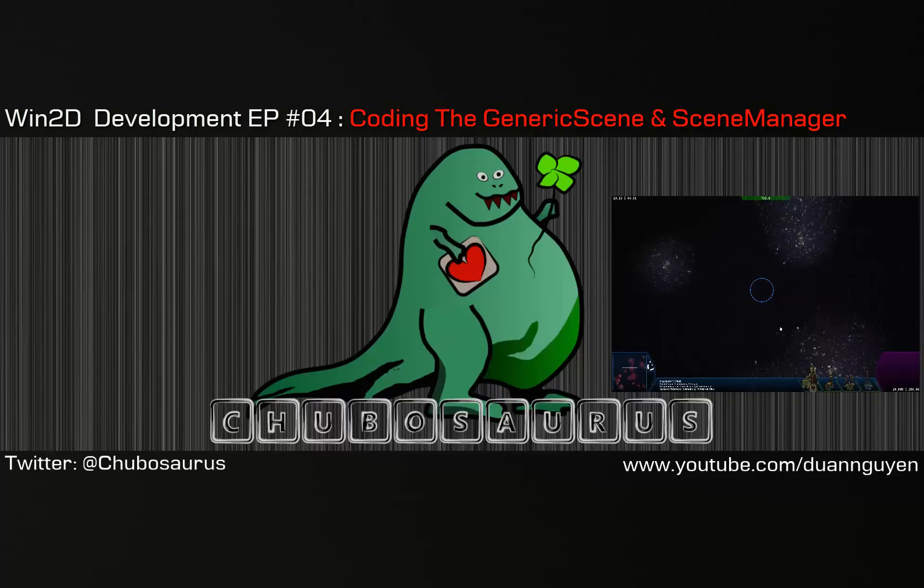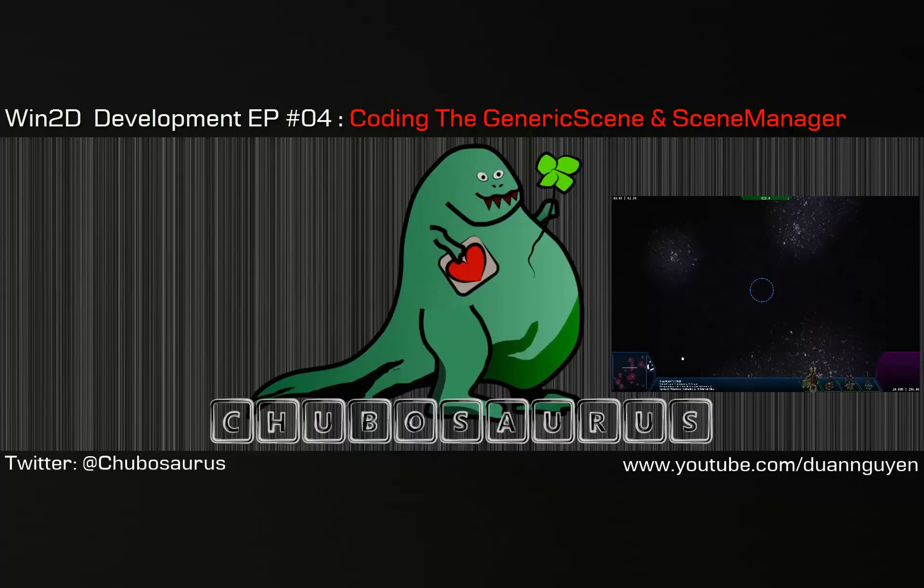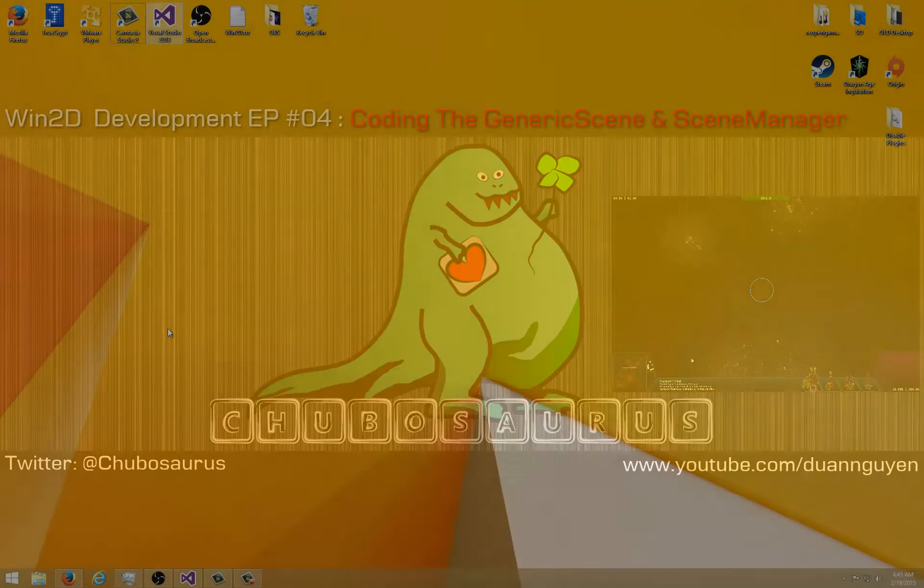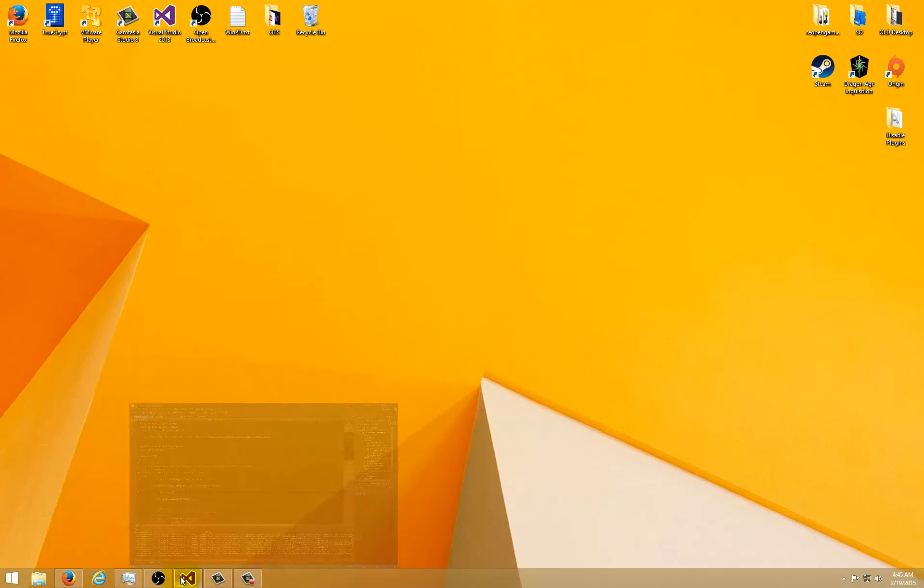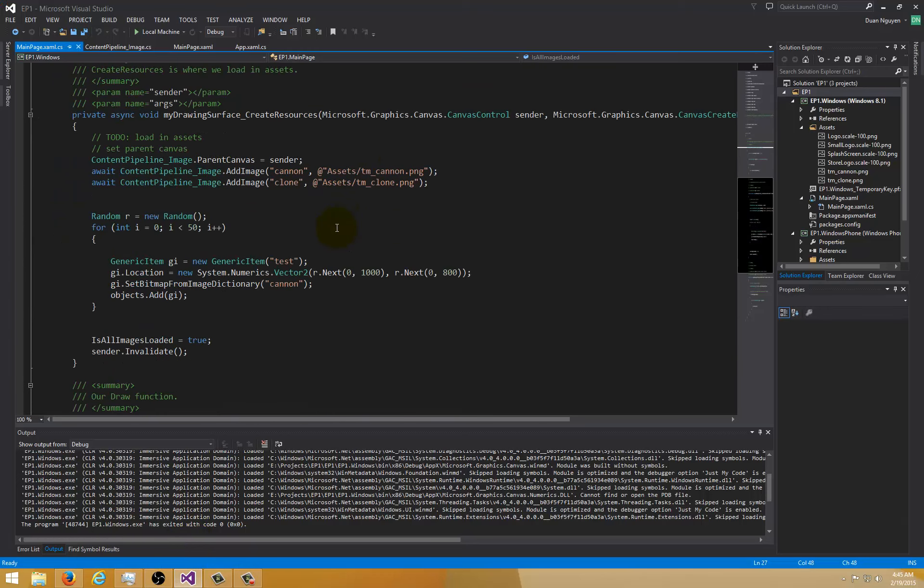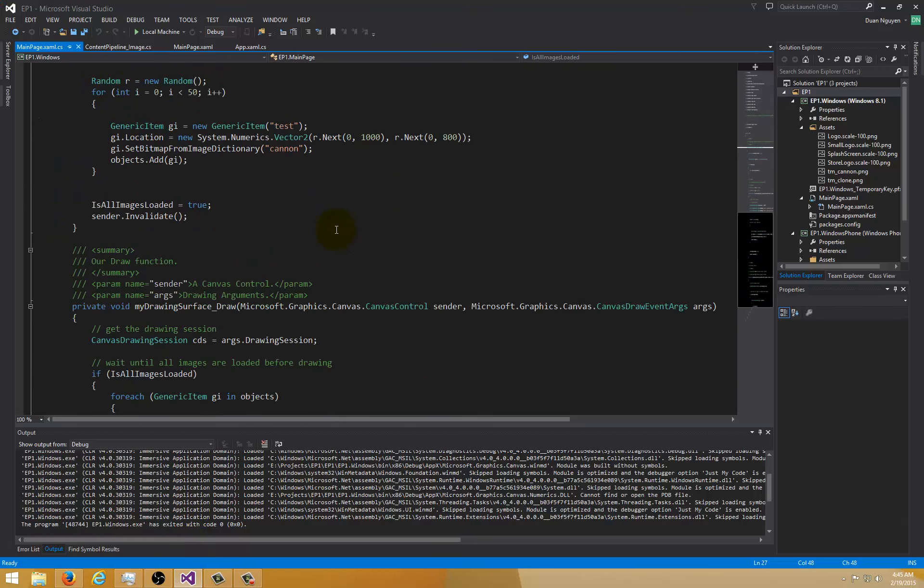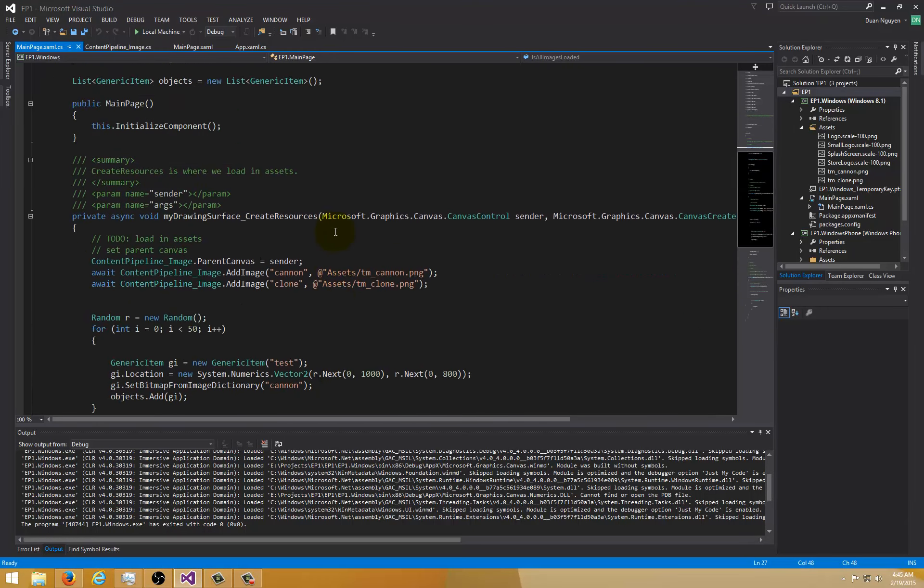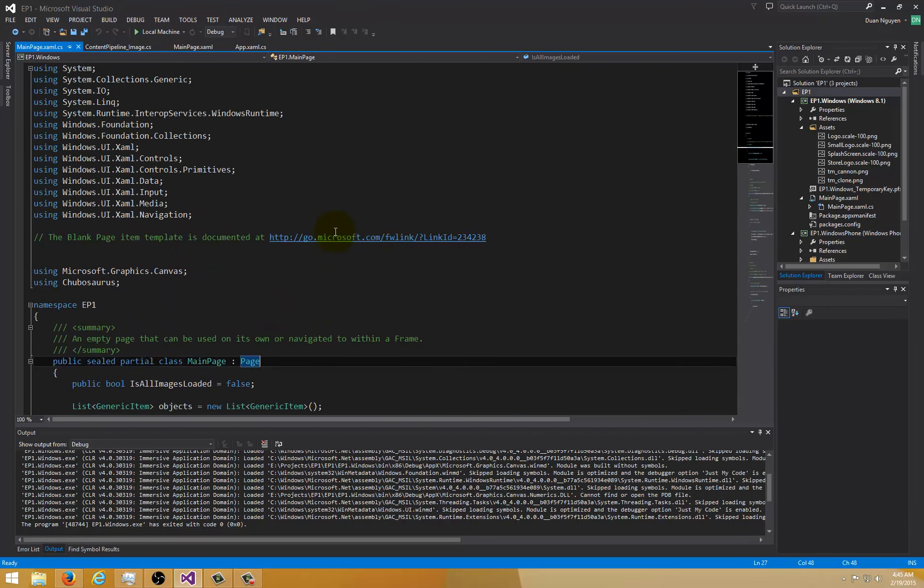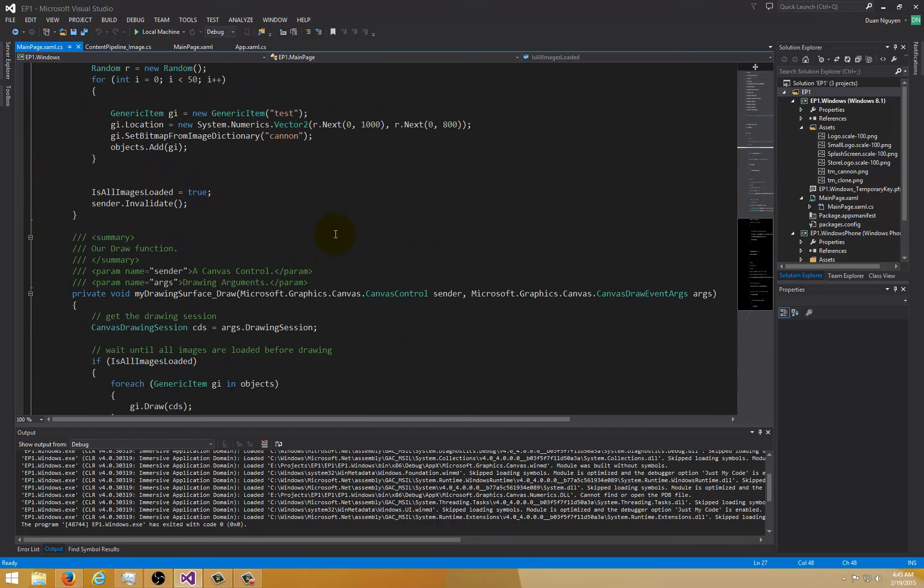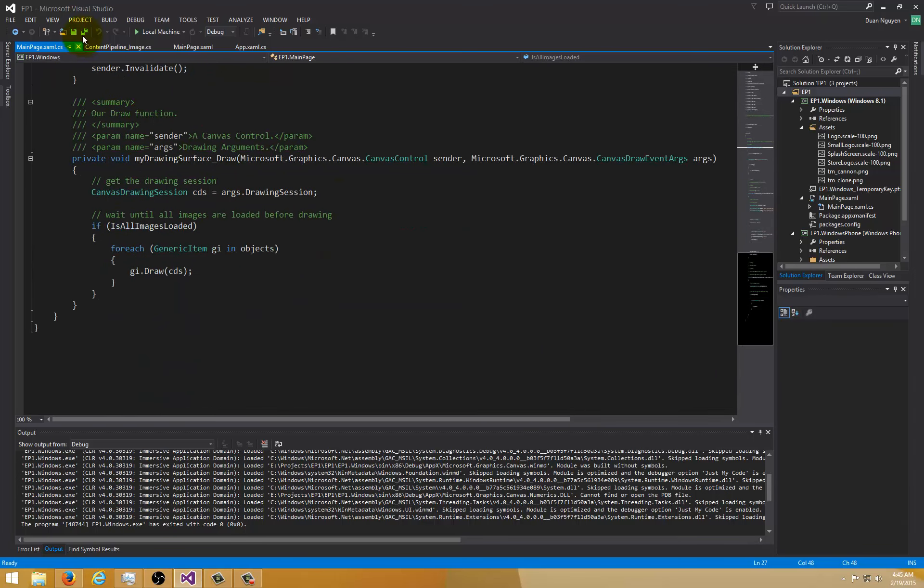After we're done doing that I think we might go ahead and make another class to manage the scenes which is going to be of course the scene manager. Alright, let's get started.